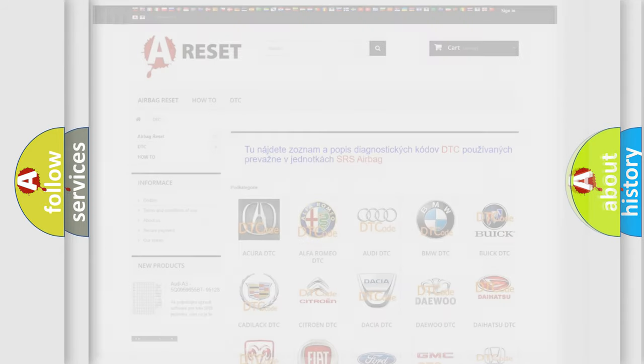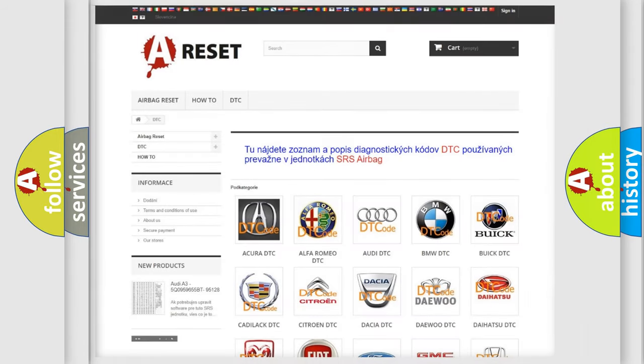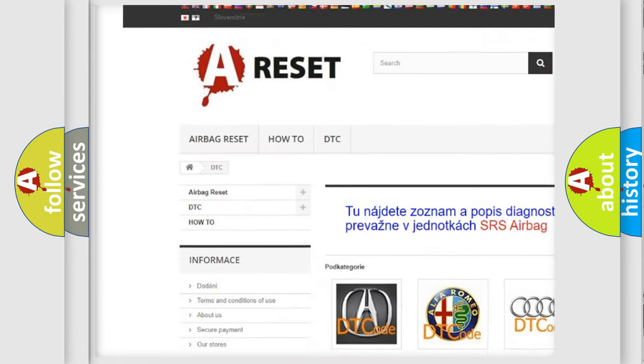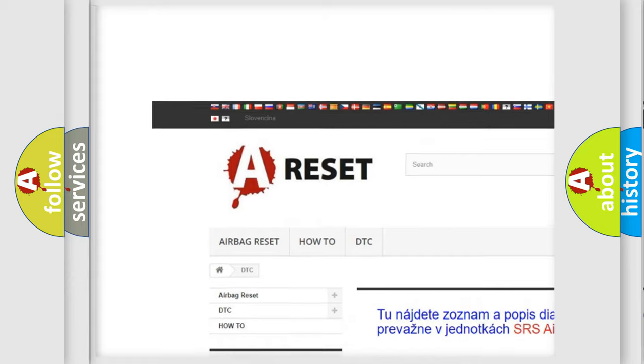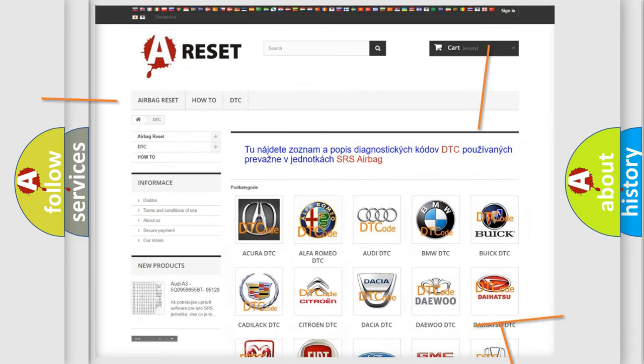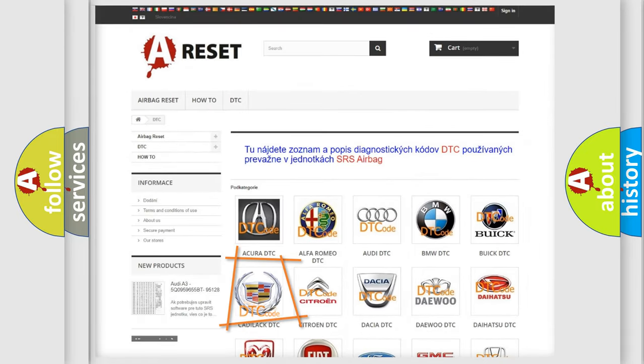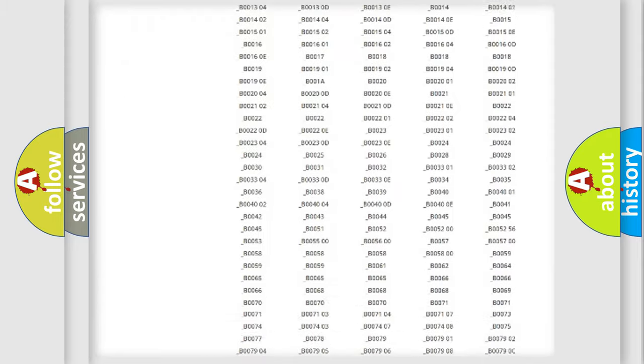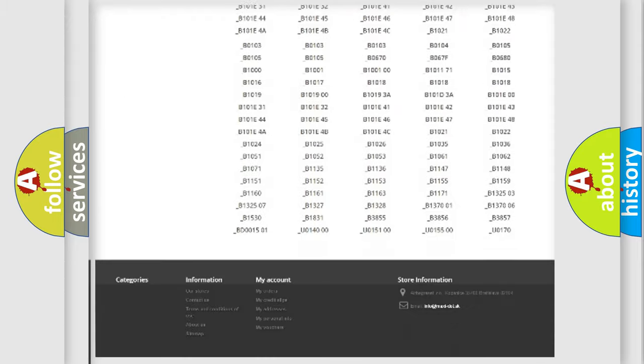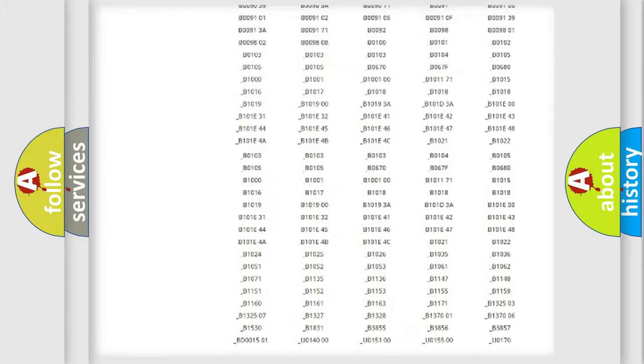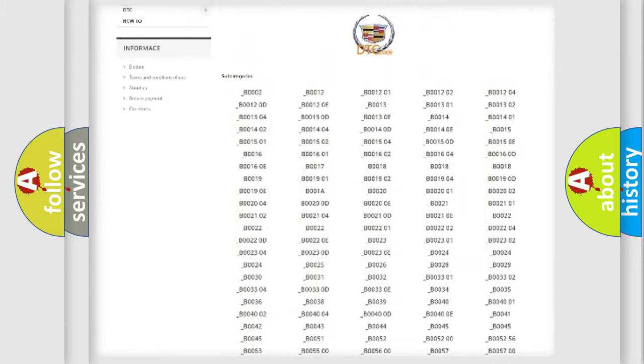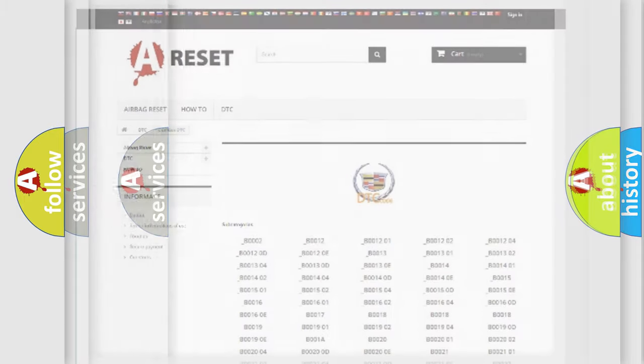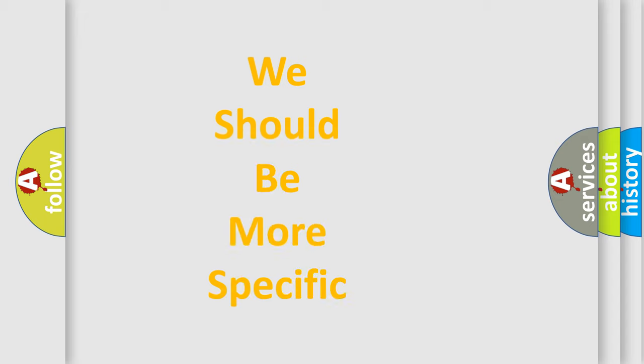Our website airbagreset.sk produces useful videos for you. You do not have to go through the OBD2 protocol anymore to know how to troubleshoot any car breakdown. You will find all the diagnostic codes that can be diagnosed in Cadillac vehicles. Also many other useful things.